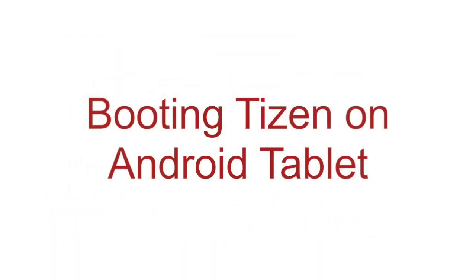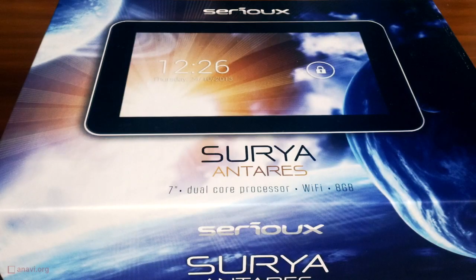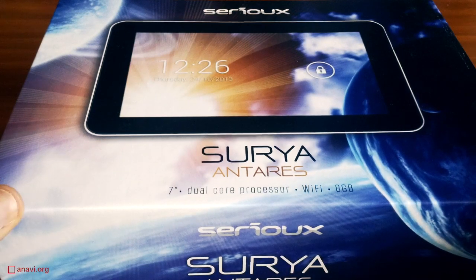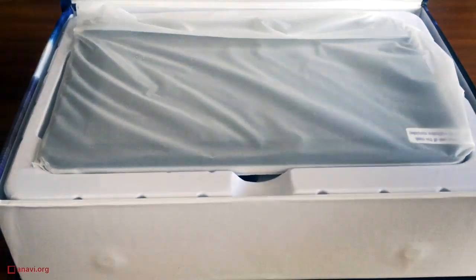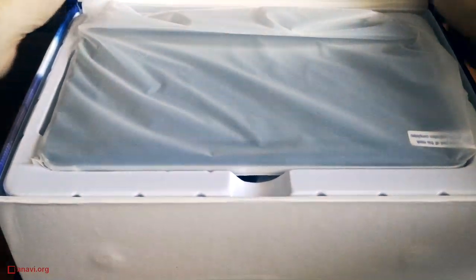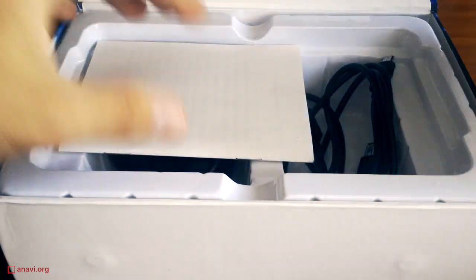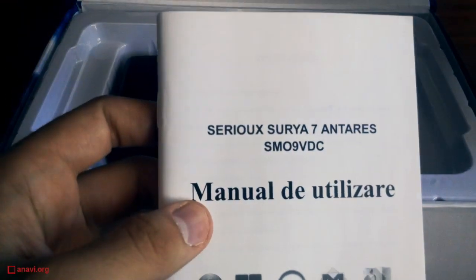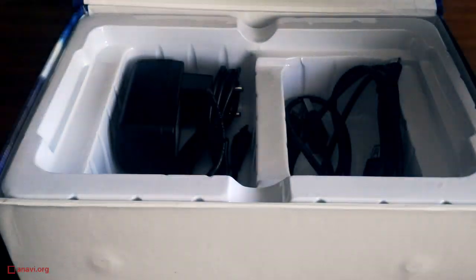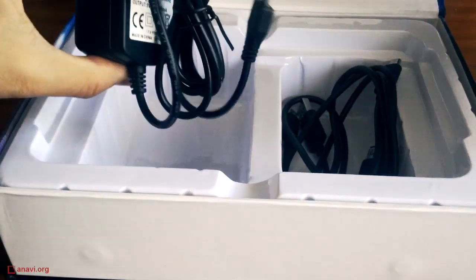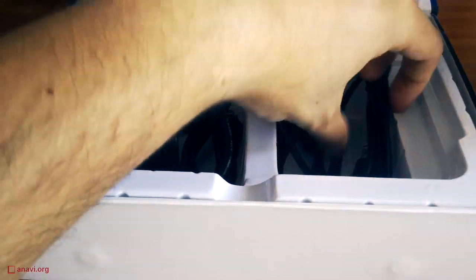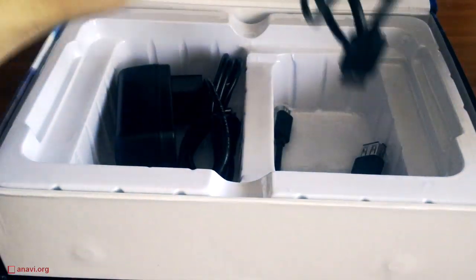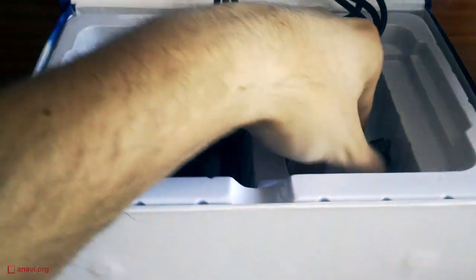Hi, I'll show you how to boot Tizen on an Android tablet. This is a low-cost Android tablet that I bought for approximately 100 US dollars. It's manufactured in China for the Bulgarian and Romanian markets. It comes with a charger and a couple of cables.